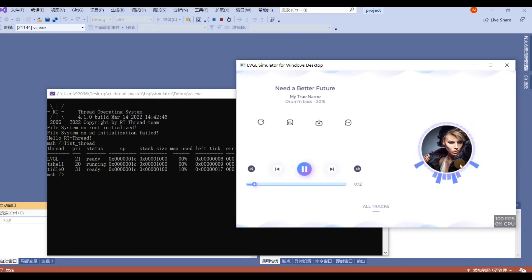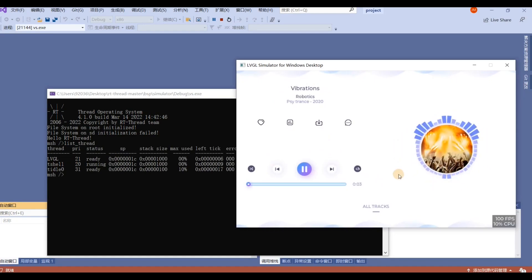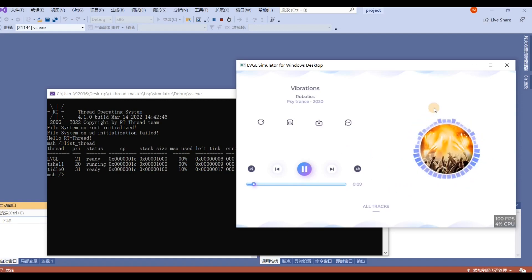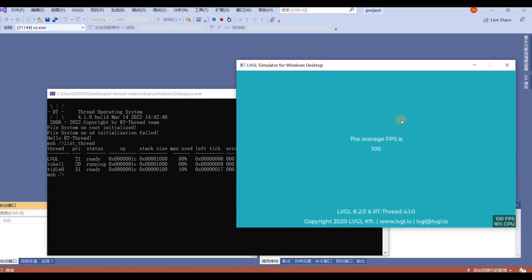Here is the LVGL demo. You can use your mouse to control whatever you want to do. It's very easy for you to simulate. The average FPS is 100. Thanks for watching this presentation.